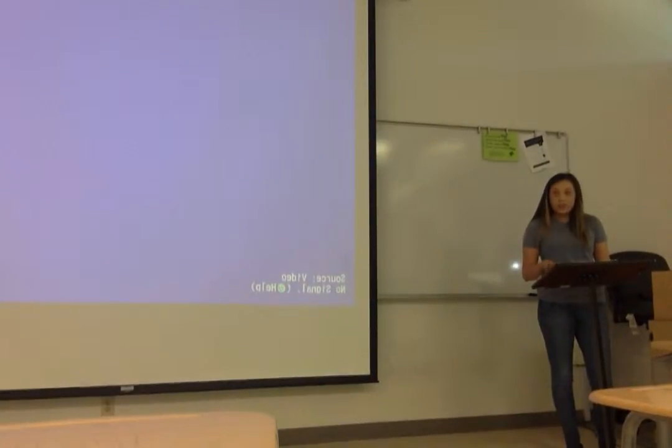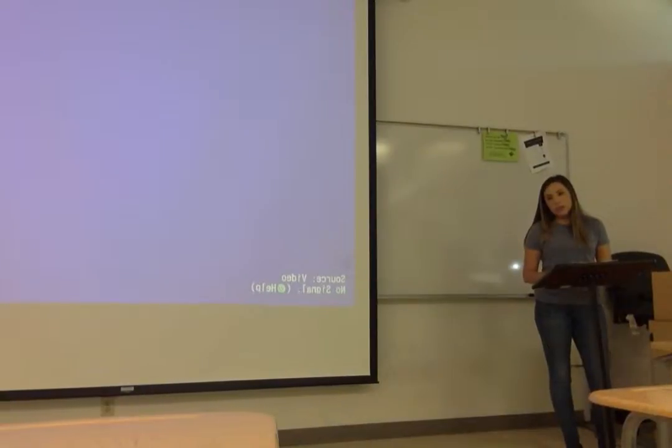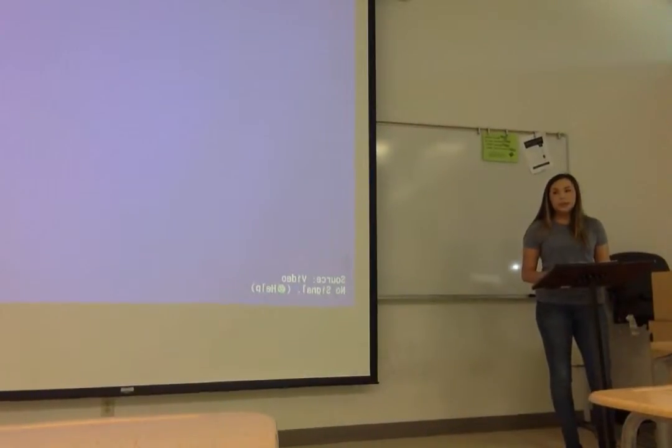Statistics state that there are 3 million individuals in the U.S. that are diagnosed with autism, and 10 million individuals worldwide.